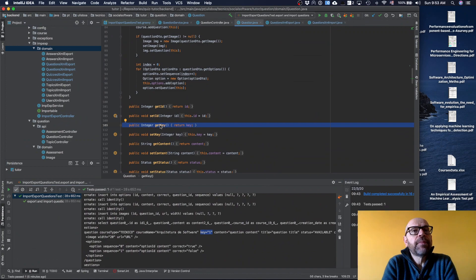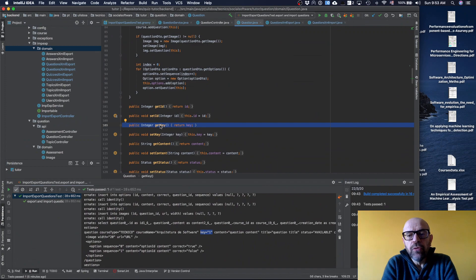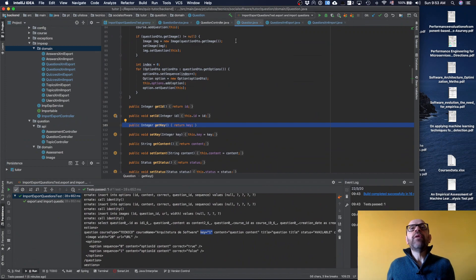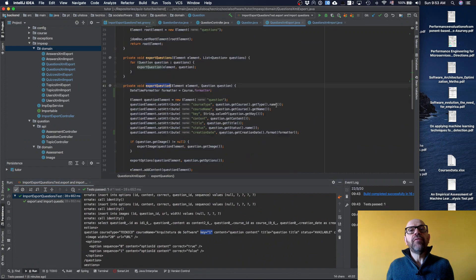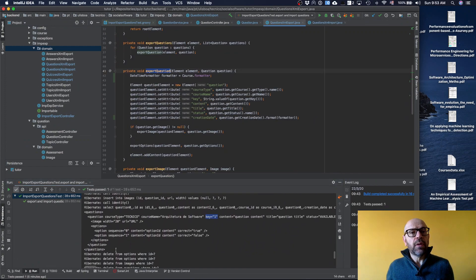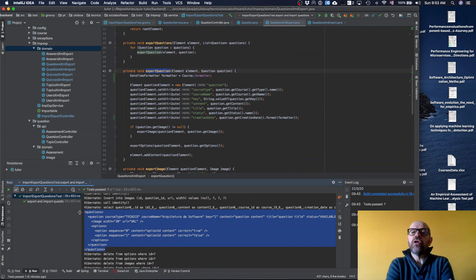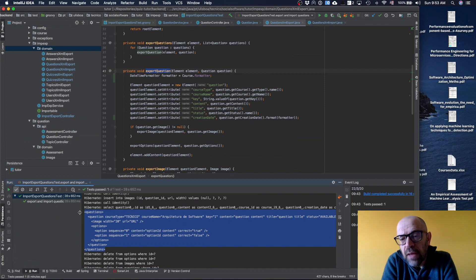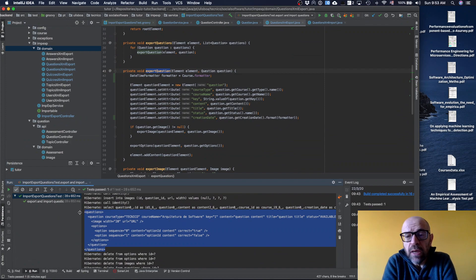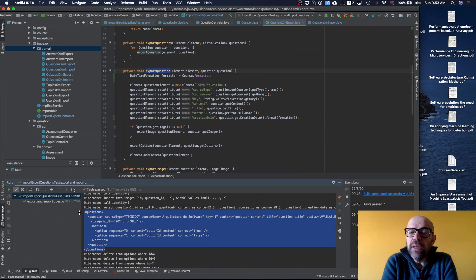The second thing I want to do is, look what I'm generating here is XML, but I could generate in different formats. For instance, I would like to generate a question to a Word document so that someone can read it in a Word document.